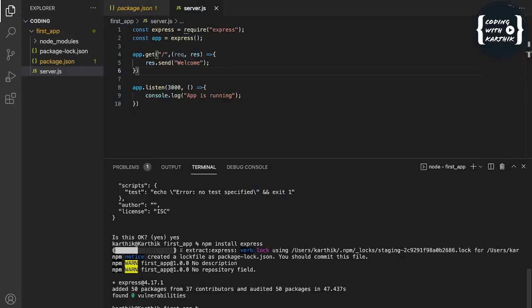In the browser, if I open localhost:3000, we can see the welcome message. That means our server is running on port 3000, and visiting localhost:3000 shows that welcome message. Now let me create one more route so you can understand how routing works.